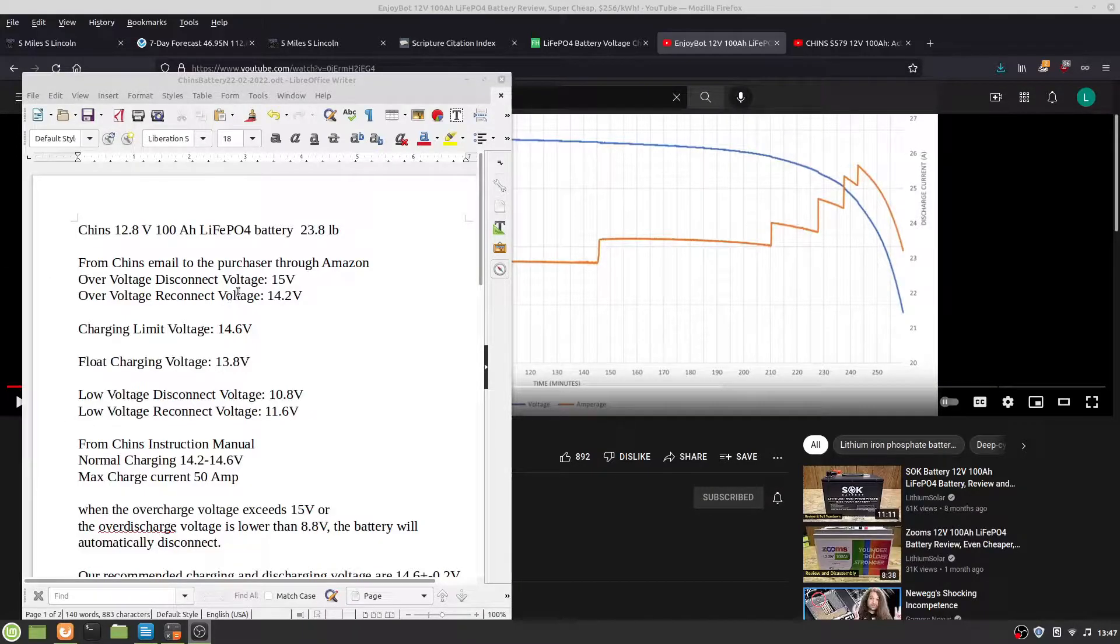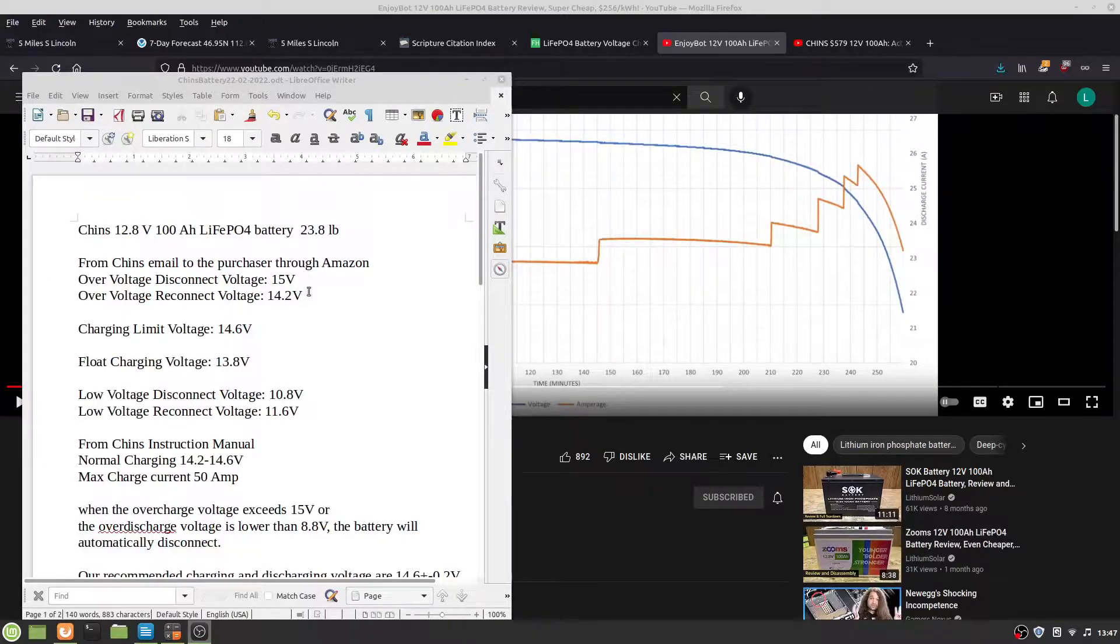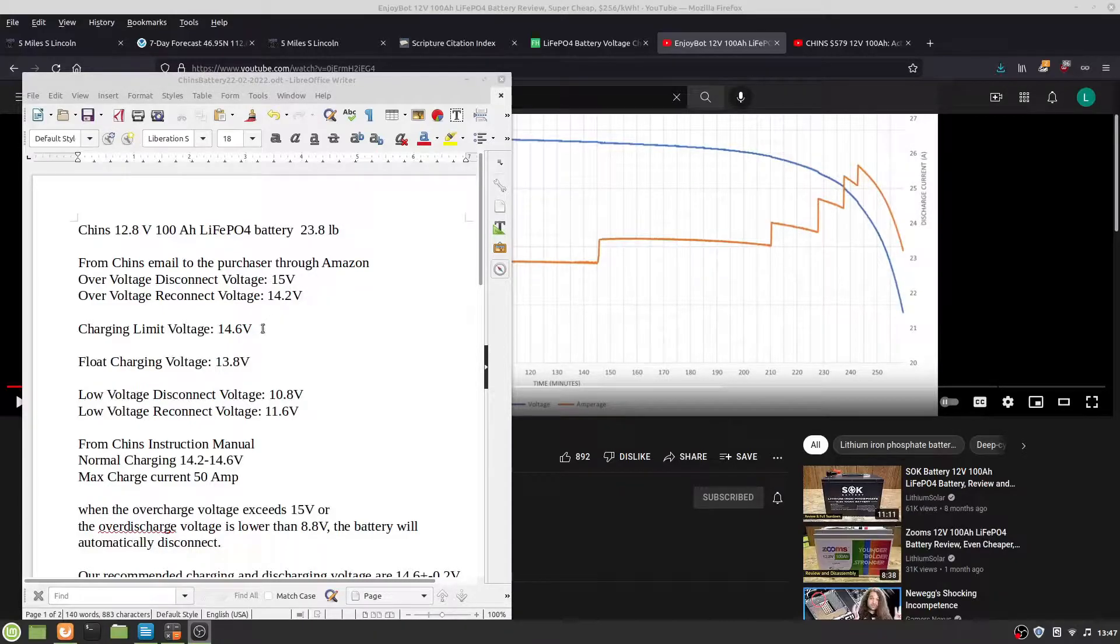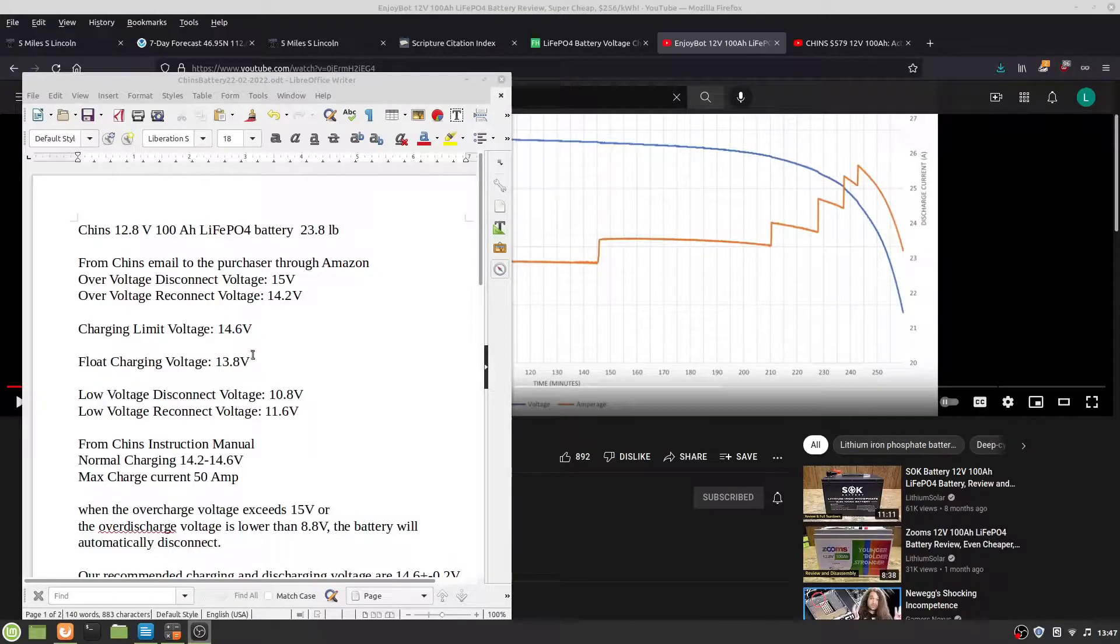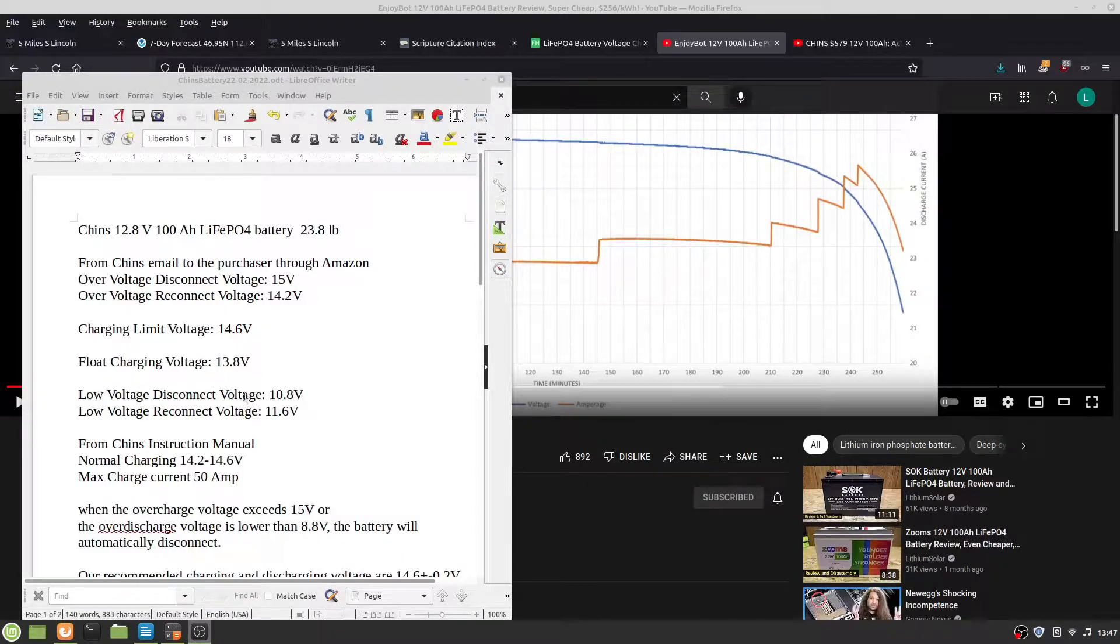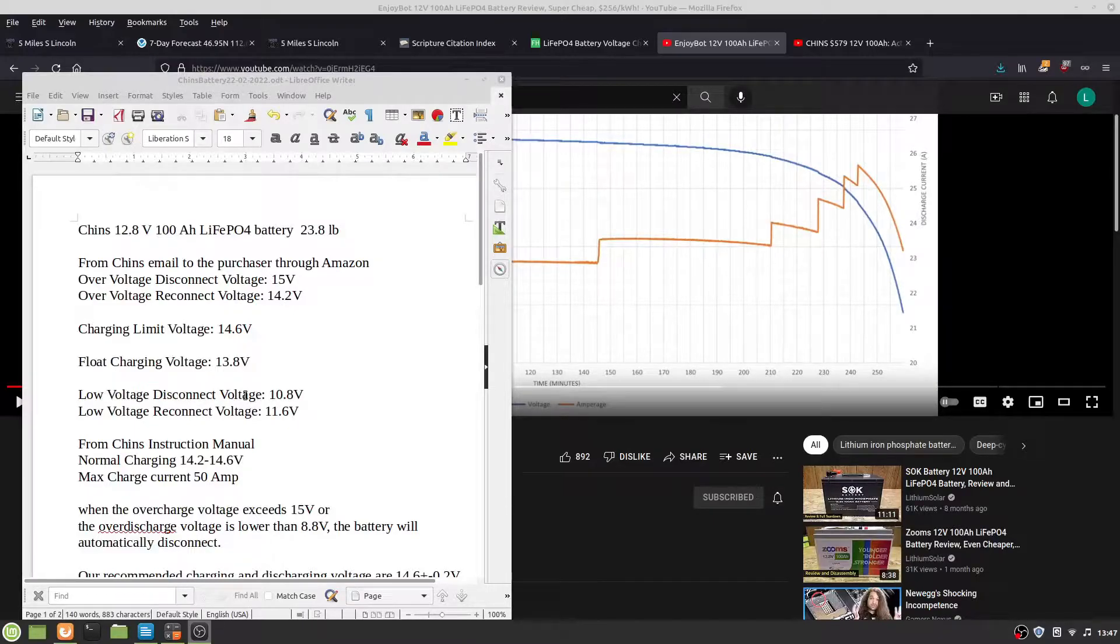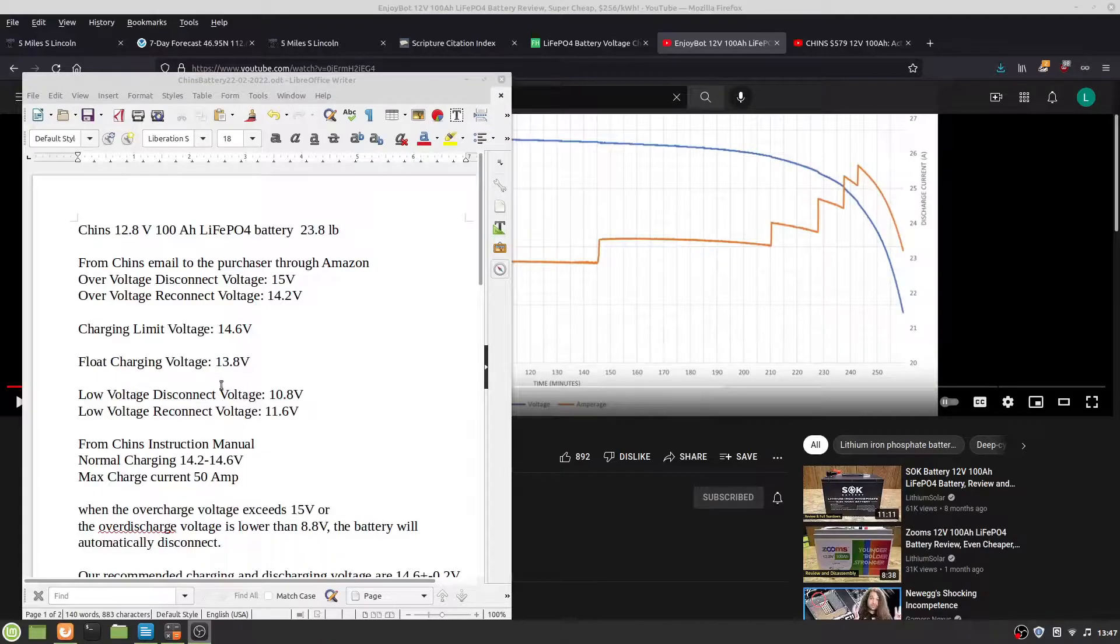Overvoltage reconnect is 14.2. Charging limit voltage is 14.6. Float charge should be around 13.8. Low voltage disconnect voltage is 10.8, and low voltage reconnect voltage is 11.6.